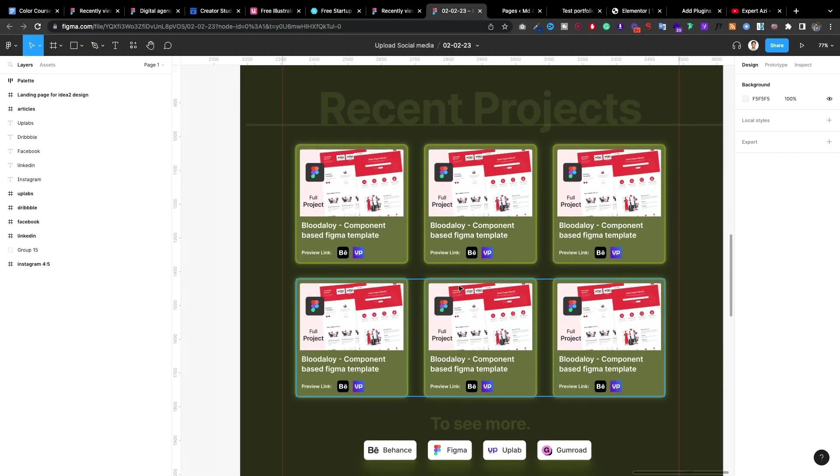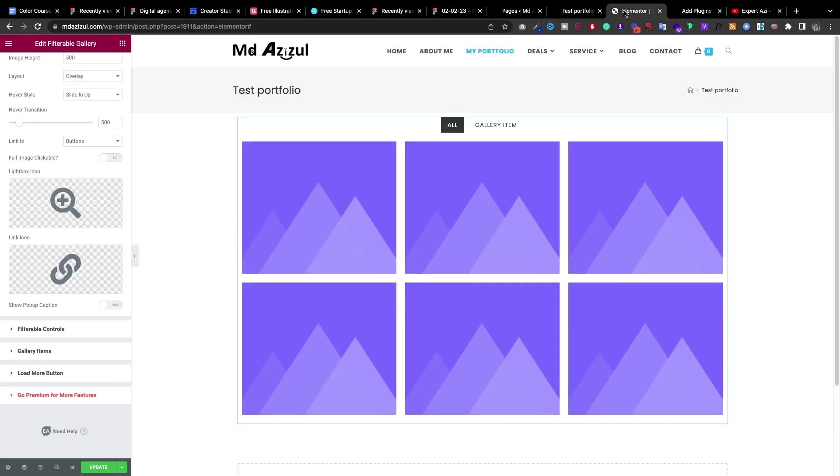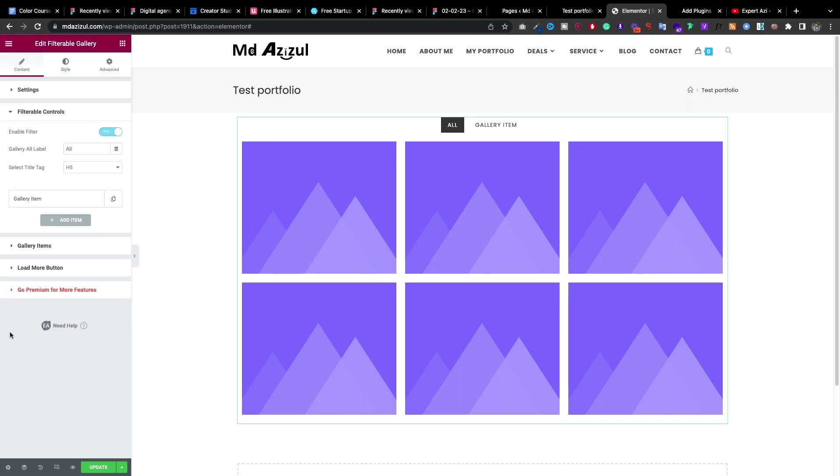So when I'm going to use this icon I can use it easily. Now let me show you how we can add any kind of new portfolio in there.